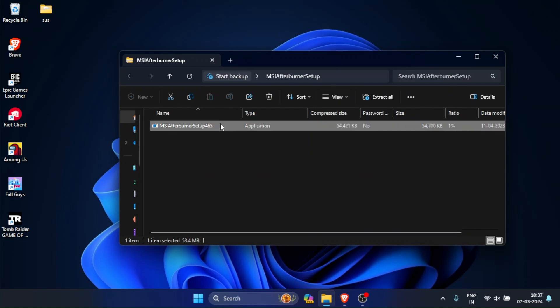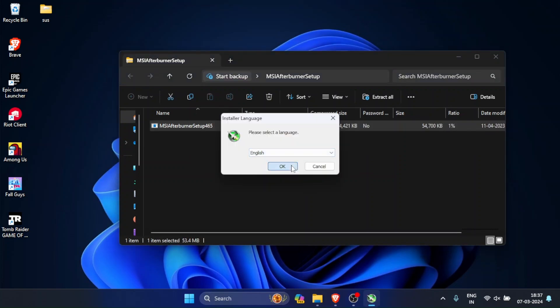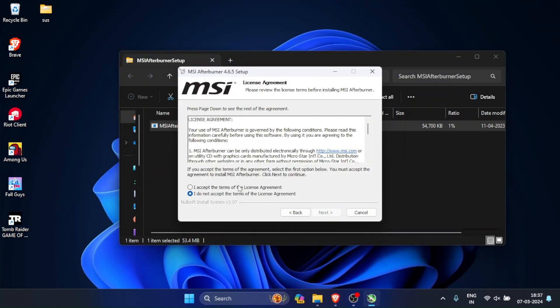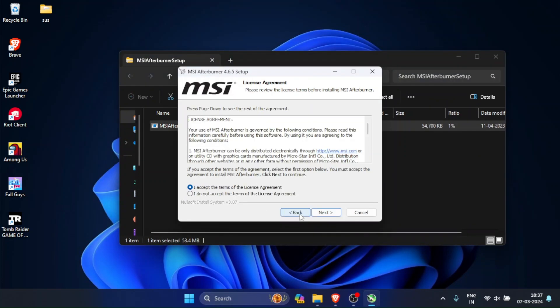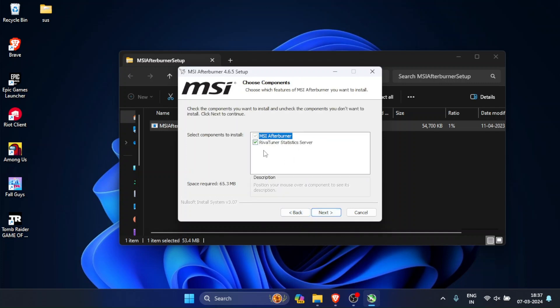Just open the zip file and double-click the installer. While in the installer, it will ask you if you want to download RivaTuner or not. RivaTuner is mandatory for this to work, so make sure to download it as well.